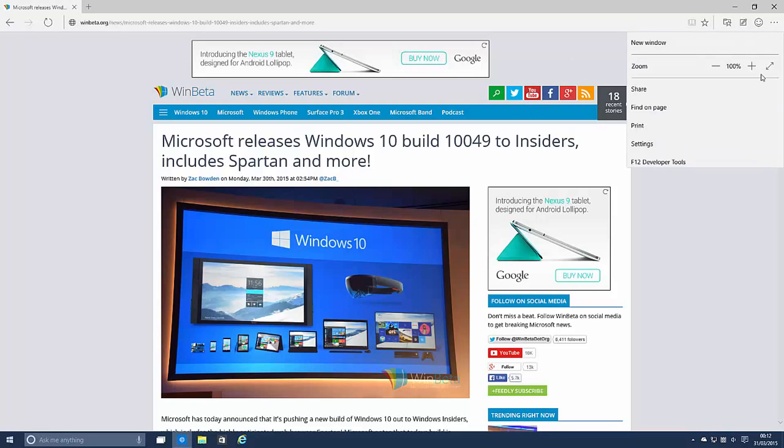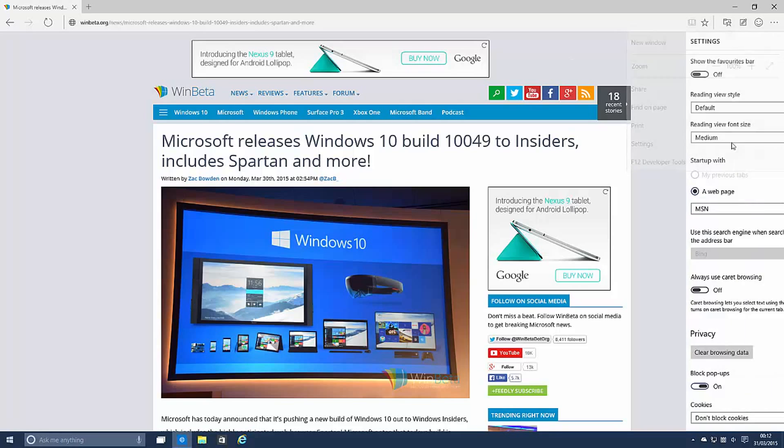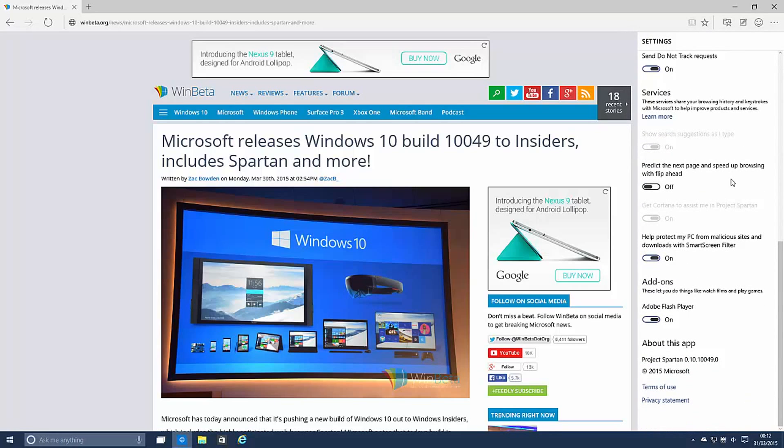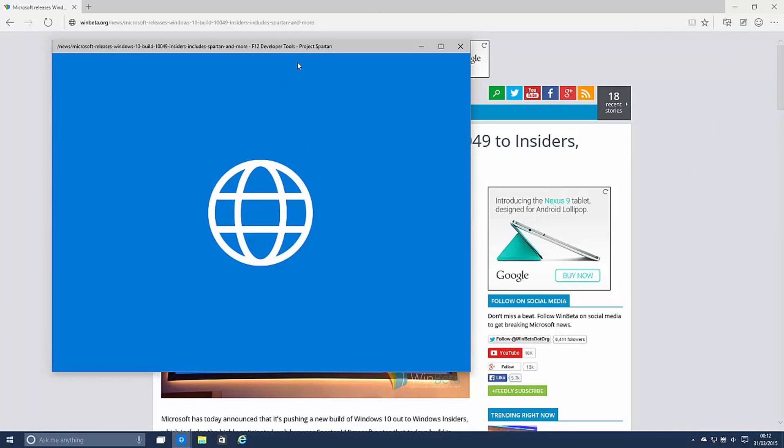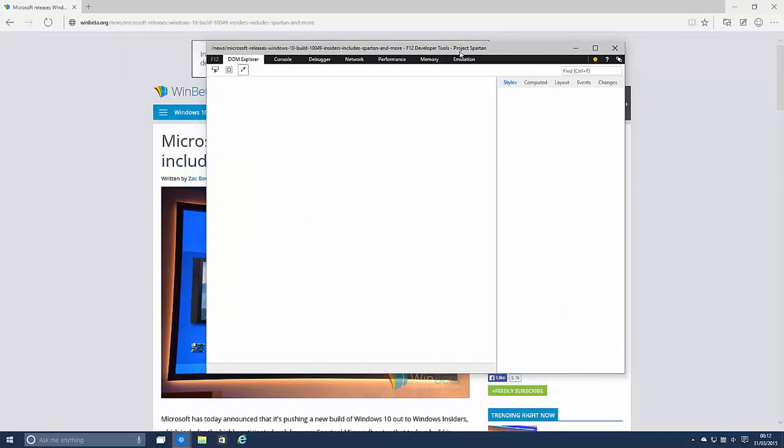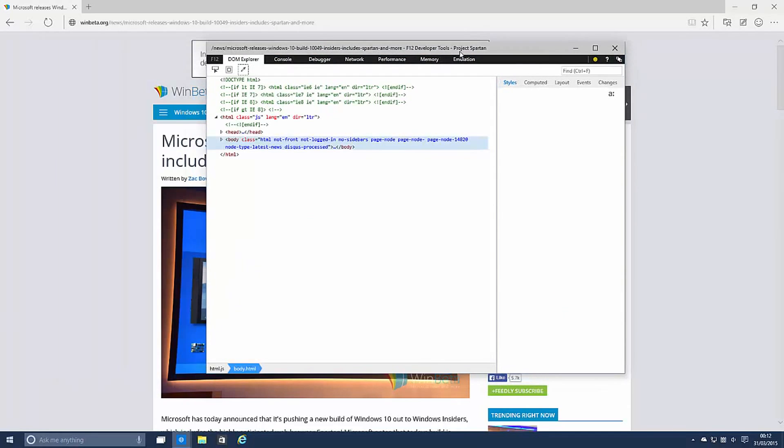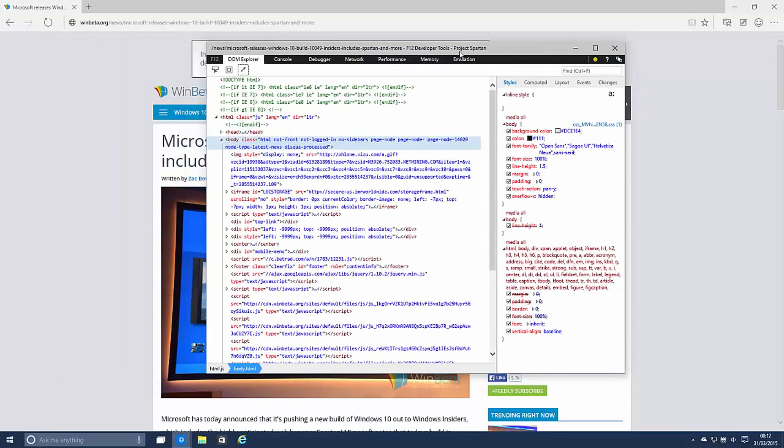So back to the settings area let's see what else is new. You can help protect your PC from malicious sites which is kind of what was already in IE anyway. And you can also enable and disable add-ons which is fairly nice. There's also a developer tools mode which is kind of just like the normal developer tools thing you see in IE 11, just in its own separate window.